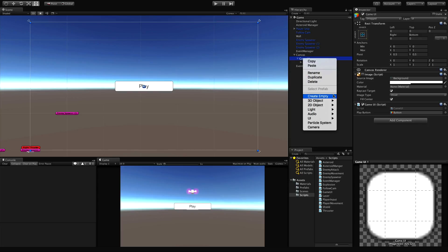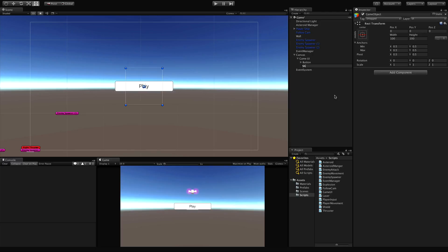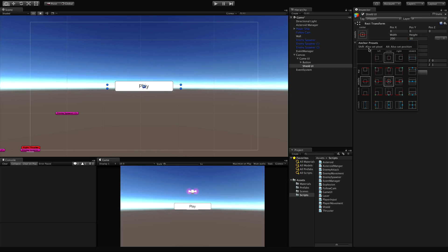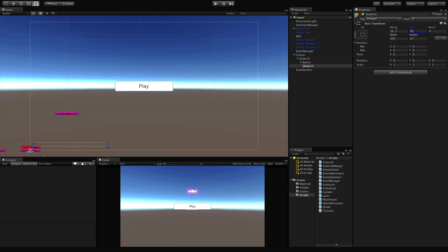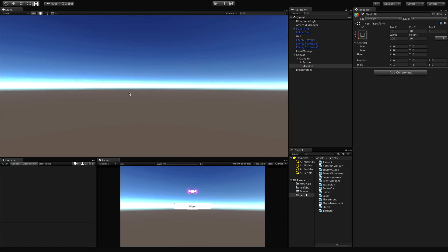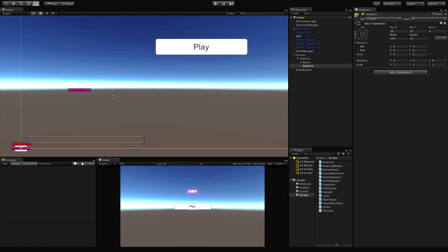I'll create an empty and call it 'Shield UI' and change the width to 200 by 10. This is just going to be a container. Creating an empty is just as good as a panel, especially if you make it underneath the canvas in the hierarchy, because instead of getting a transform you still get a rect transform. I'm going to position this rect transform down in the corner, 10 off the left and 10 up. Make sure you're in 2D mode so you can see it straight on.